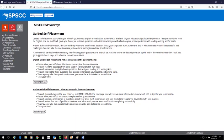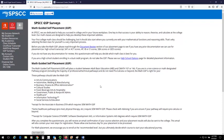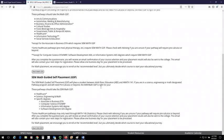For the Math GSP Surveys, you will choose Math Guided Self-Placement if you need a class for a non-science or math designated pathway and do not need pre-calculus or beyond. If you do need pre-calculus or higher for your pathway, you will choose the SEM Math Guided Self-Placement.